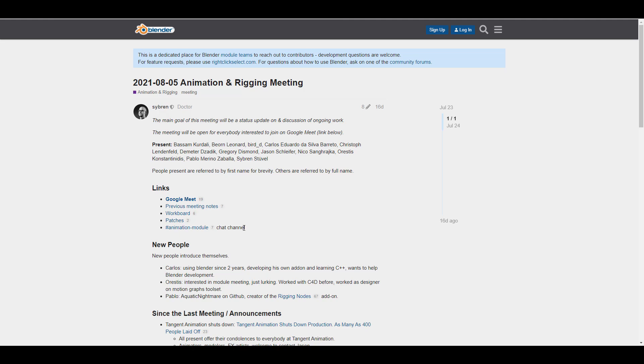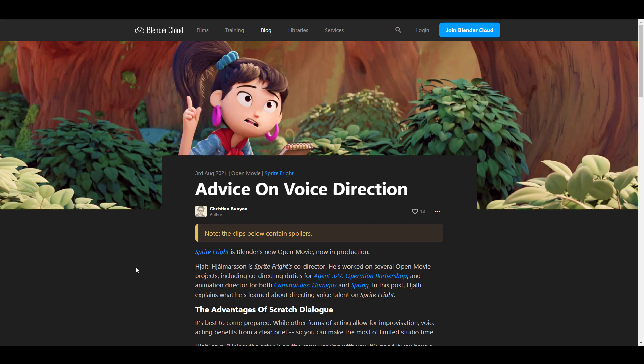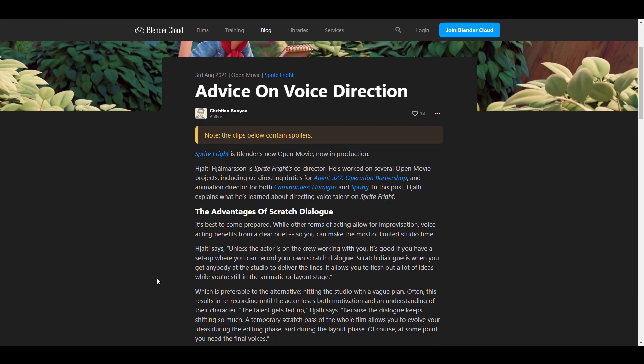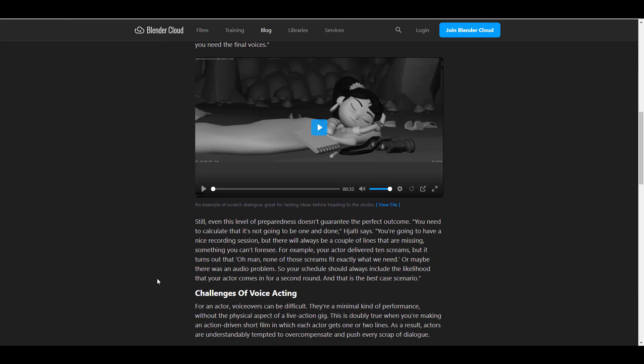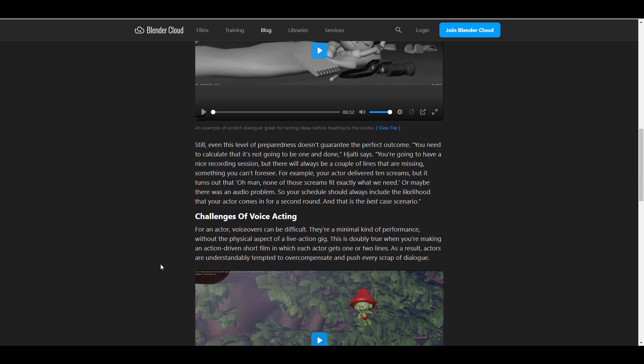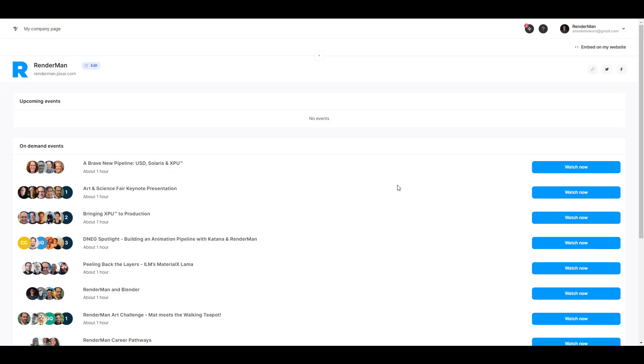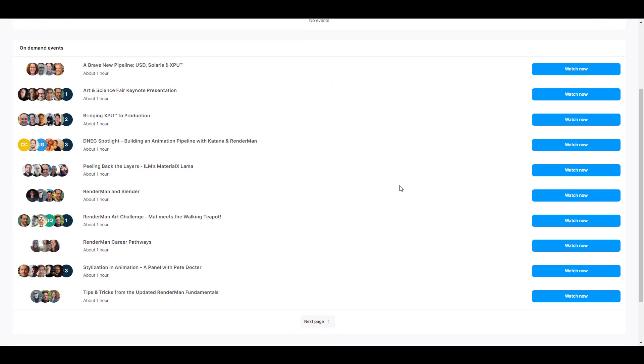Now with that said, let's take a look at some community stuff this week. With the folks at Blender Cloud we have a very tiny blog that deals with advice on voice direction. In most cases once you're into character animation you might need voices, and this blog will definitely get you up to speed - things to expect, some pitfalls, some things that you need to keep in mind, some challenges when you're doing your voice acting. Moving forward, the Pixar RenderMan Art and Science Fair was just concluded a few days ago.